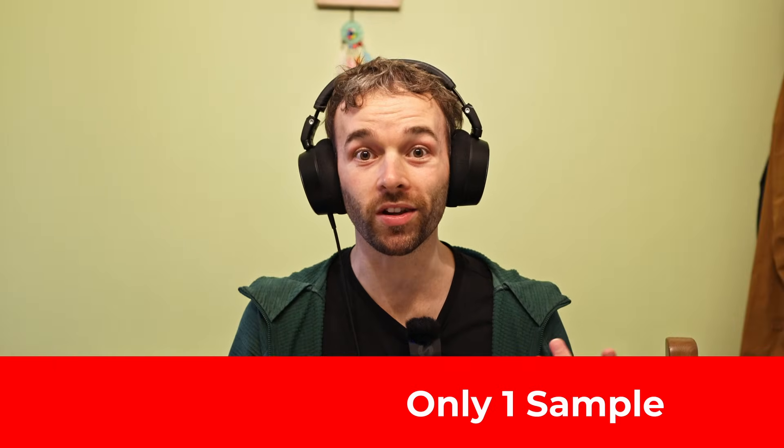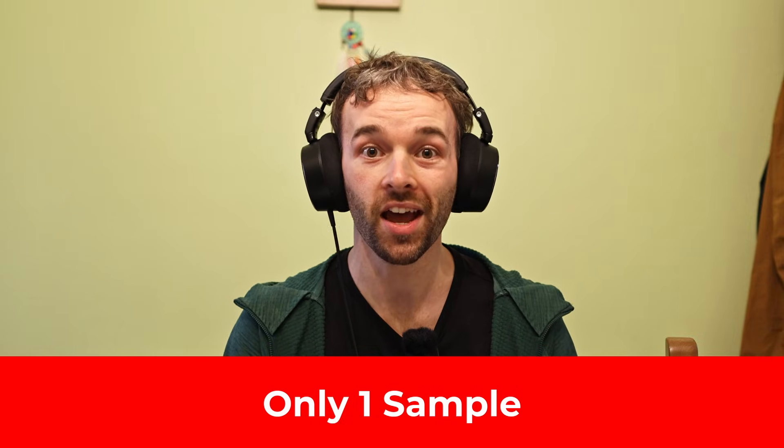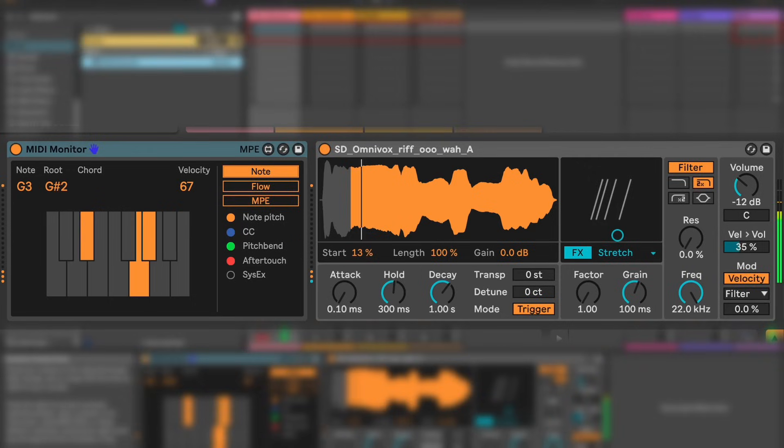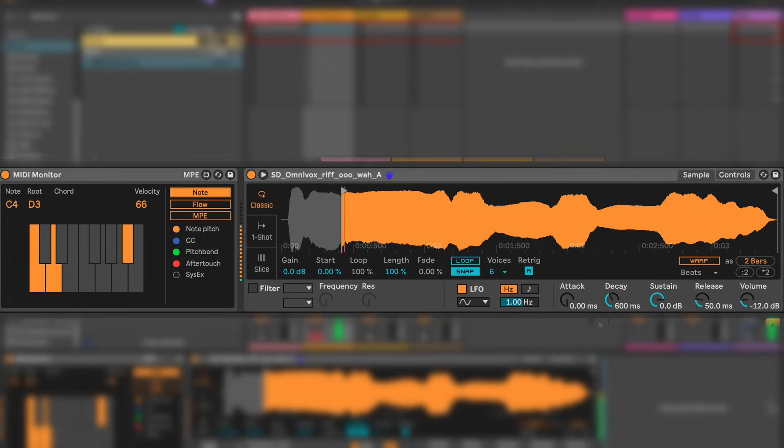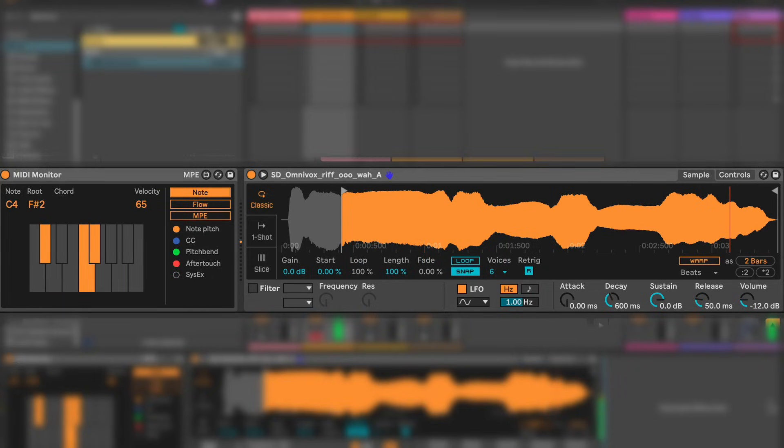Both Simpler and Drum Sampler are only able to work with a single sample, meaning you can only load up one audio file in either of these. Beyond that, the two instruments are actually somewhat different. For instance, Drum Sampler can only play back this sample monophonically, meaning it can only play back one note at a time, whereas Simpler can actually play back a single sample polyphonically, meaning it can play more than a single note at once of the same sample.